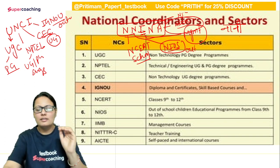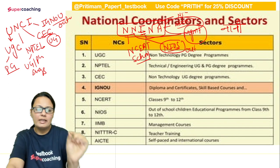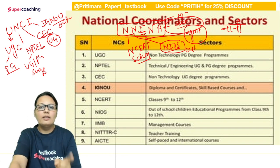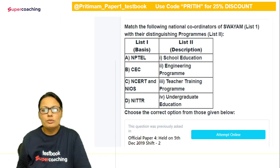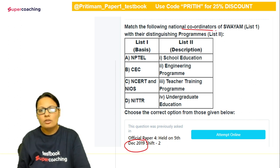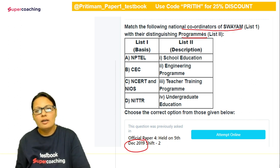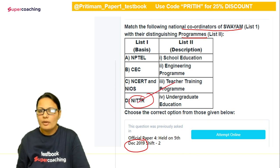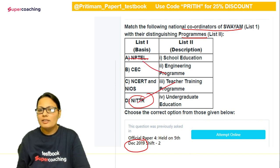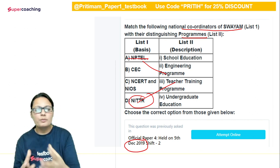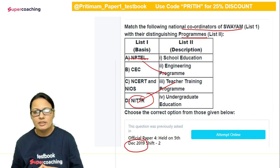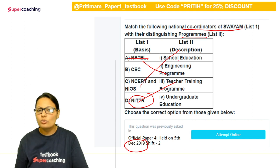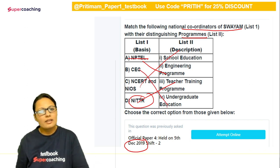So this is the video where I have explained coordinators and sectors with tricks. Trick क्या है? पहला word UNC — UGC, NPTEL, CEC, IGNU — याद रखना है। फिर NANI का उल्टा NINA याद रखना है। 2019 में एक question पूछा गया था: कुछ national coordinators of SWAM के programs को match करना था। NITTTR — teacher training program। NPTEL — engineering deal करता है। NCRT और NIOS — school के साथ। CEC — undergraduate program के साथ।